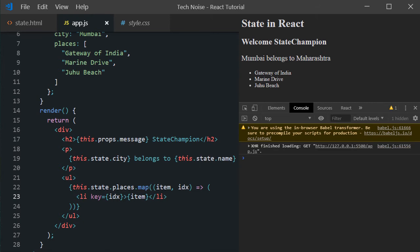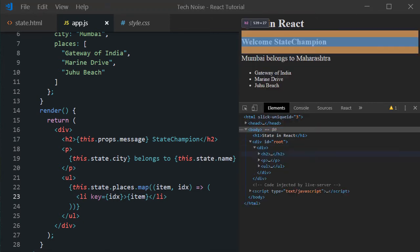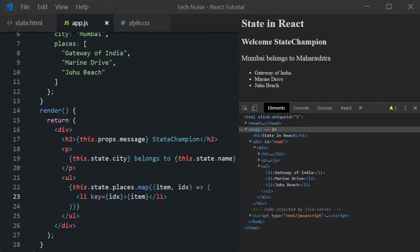And if you expand DOM Explorer, we can see the UL and li tags created properly. But there is no key attribute. Key is used internally by react. So it is not displayed on the DOM tree. Keys help react to identify which items have changed, which are added, and which are removed. Keys should be given to the elements inside the array to give the elements a stable identity.